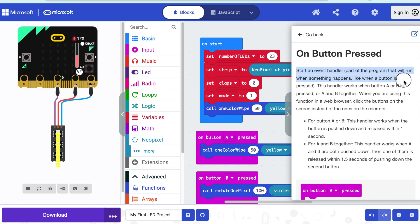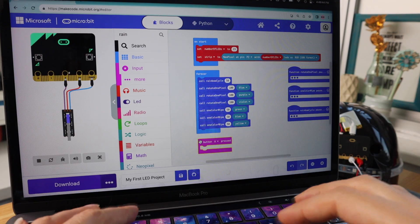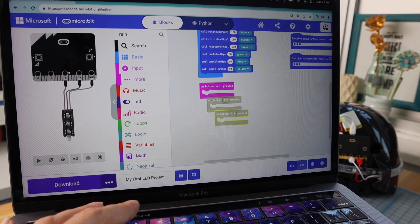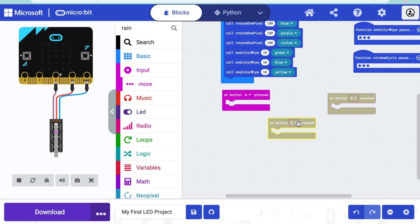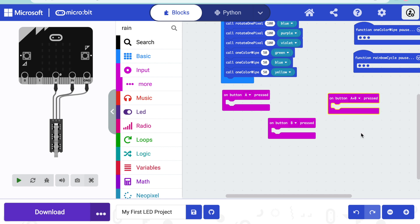This is called an event handler — a part of a program that runs when something happens. I can choose button A, B, or A and B pressed together to trigger the code inside of it. Let's do all three. I'll copy and paste to make two more 'on button pressed' blocks. They'll start out as button A pressed blocks, but I'll select B instead, giving us one block for button B and one for A and B pressed together.